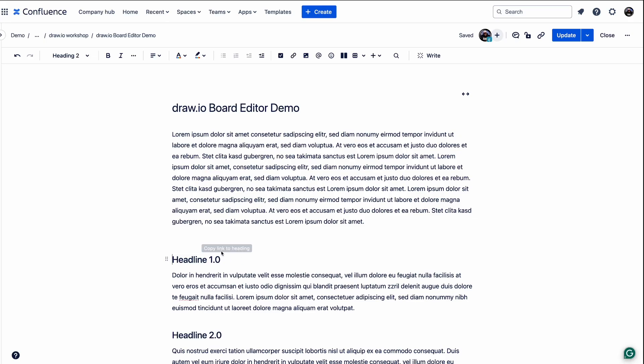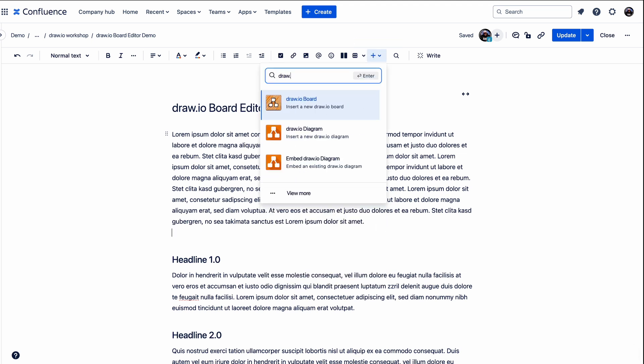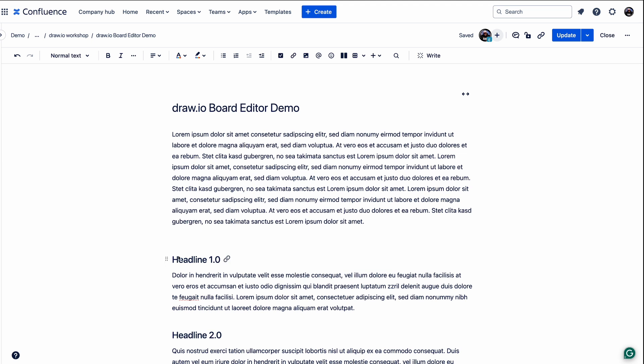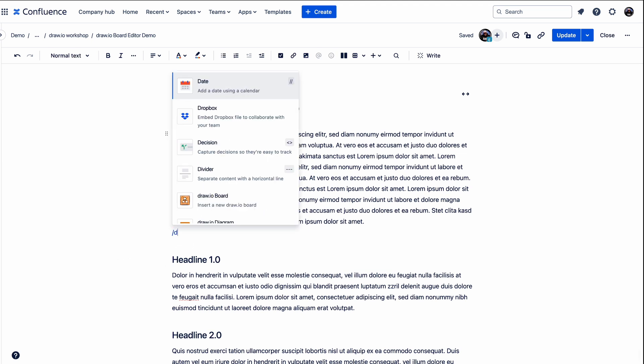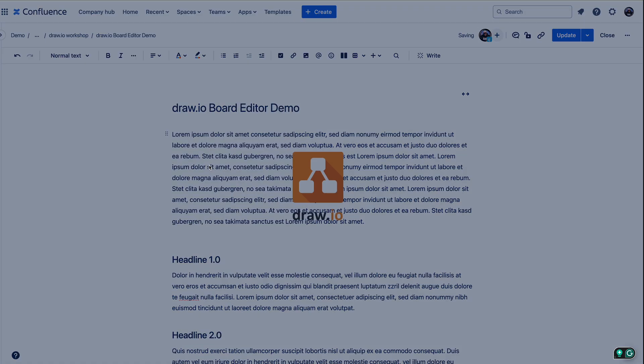All right, so for this demo, I'm going to be using our board editor to prepare for a collaborative brainstorming session about a new product launch. To add a Drawio board to your Confluence page, you have a couple of options. You can click the plus icon in the toolbar and type Drawio. Or on your Confluence page, use the macro command forward slash and type drawio. Then select the Drawio board from the options. If you're using Data Center, you would type the curly bracket instead of the forward slash to access the Drawio macro.